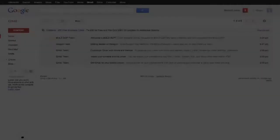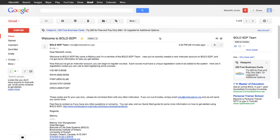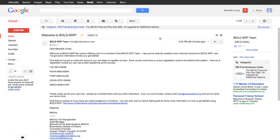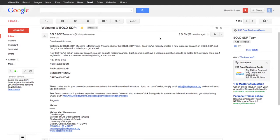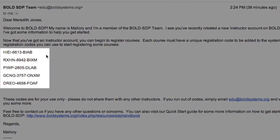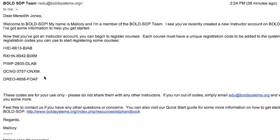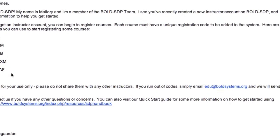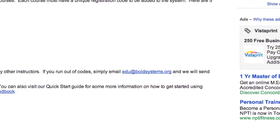Following registration, instructors will receive an email to confirm account information. This email may take up to two days to arrive. Bold SDP has a team of dedicated data managers to ensure that all requests are met as soon as possible. This email will also contain five registration keys, which are used to register classes. They're unique, they may only be used once, and we ask that they're not distributed. Instructors who need more keys can request them by emailing edu@boldsystems.org.